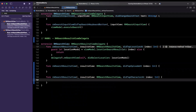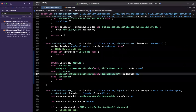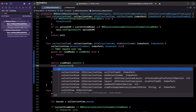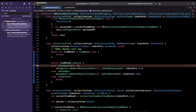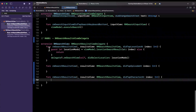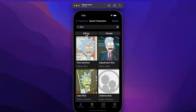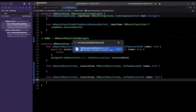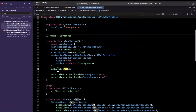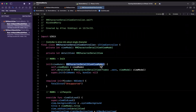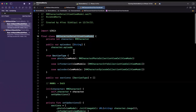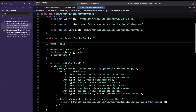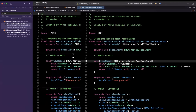One thing that just dawned on me is we actually already have the thing that we're selecting — we have the view model. We got rid of the associated value, but we do have the character view models here. Once we select one of these, what we actually want to push is a character detail screen. Let's open up RMCharacterDetailViewController and see what the initializer takes in. The initializer takes in a detail view model, and the way that we create a detail view model is by passing in a character.